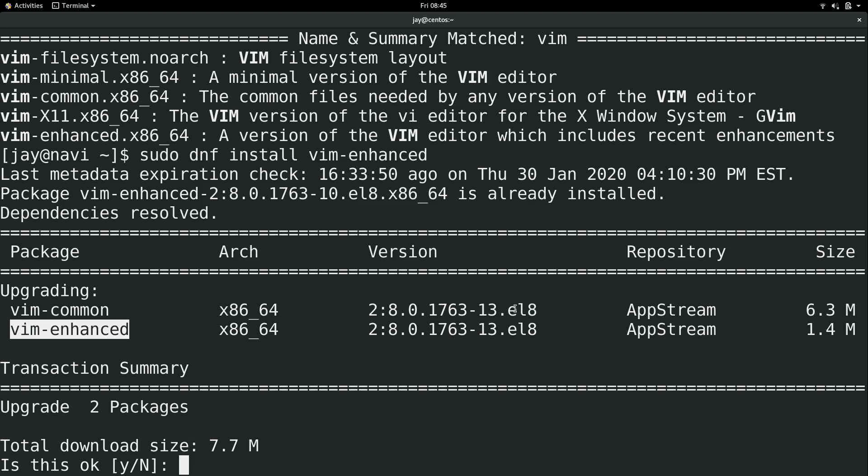Another thing to note is the EL8 here at the end. This is somewhat important to know if you are downloading packages from some website or another repository. EL8 means Enterprise Linux 8. CentOS is based on Red Hat Enterprise Linux, and as of the time I'm recording this video, Red Hat Enterprise Linux 8 is the latest major version. CentOS is basically a free version of Red Hat Enterprise Linux, also at version 8. The packages in this database are for Enterprise Linux 8. These packages come in an RPM format, which I'll get to in a minute.